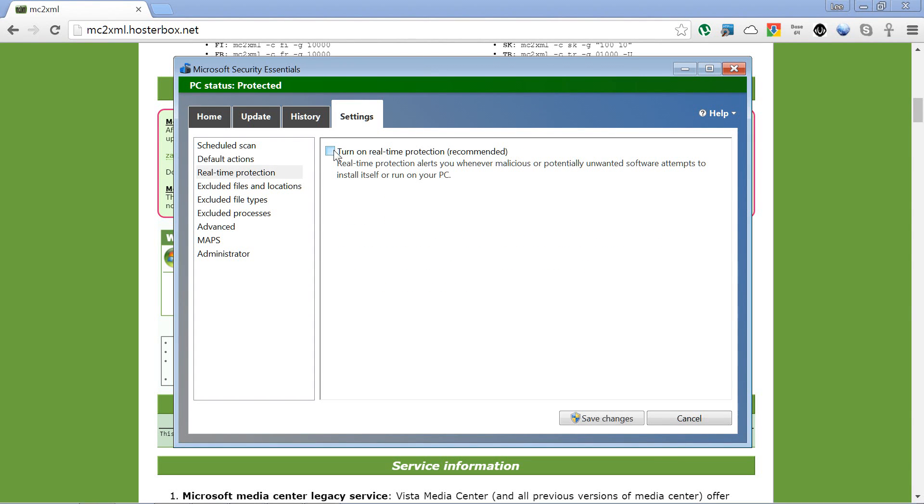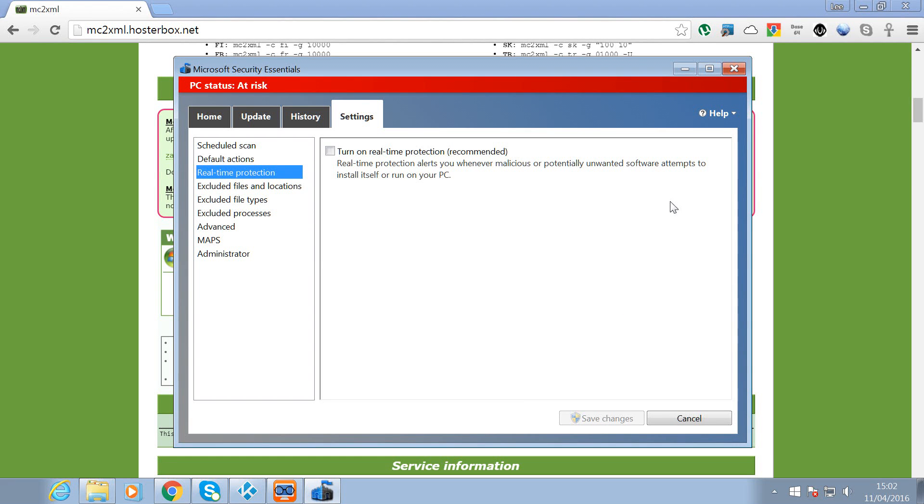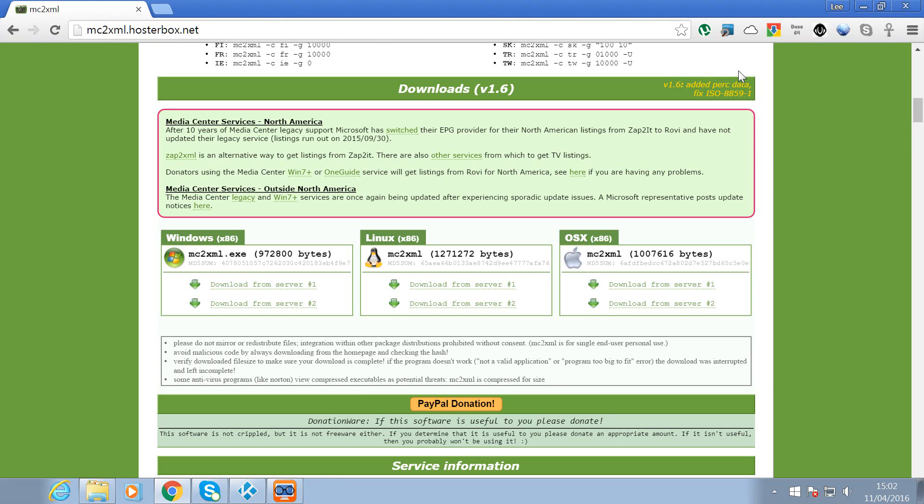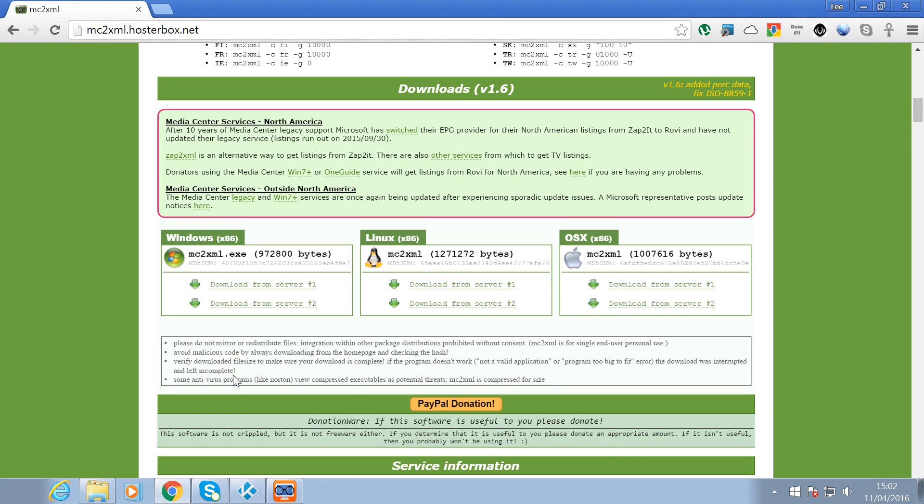Let's turn off real-time protection. If you've got Windows Defender on Windows 10, I find that pretty much quarantines it straight away as well.